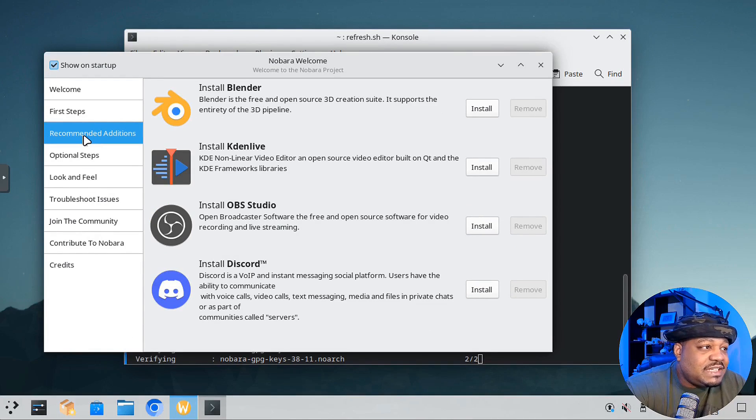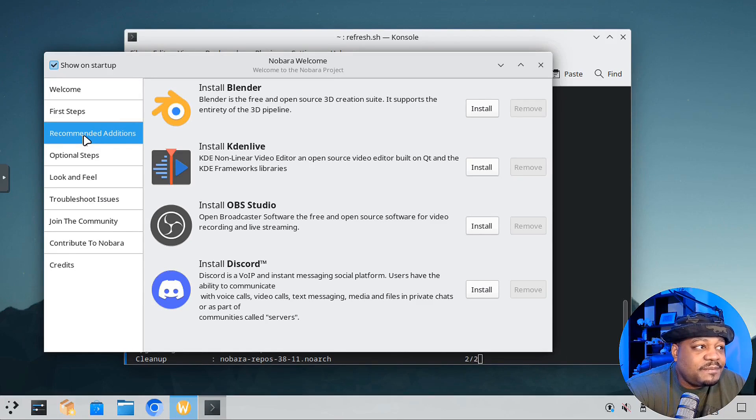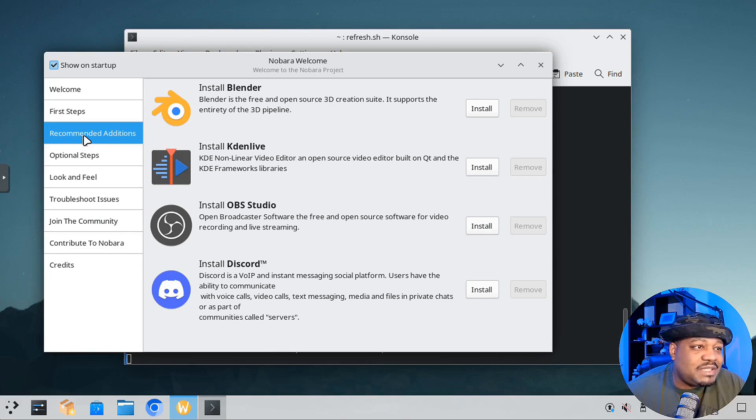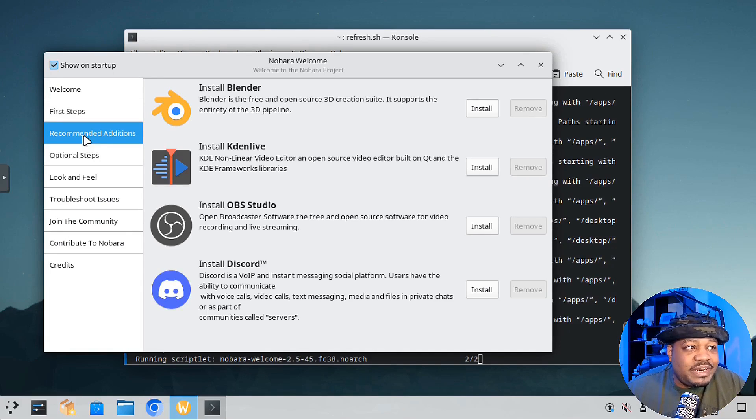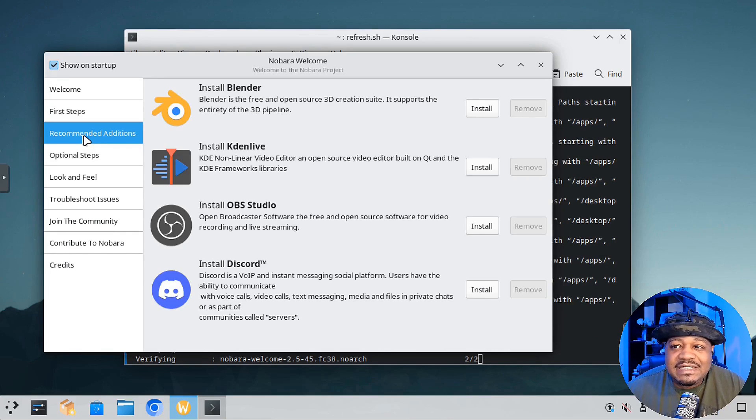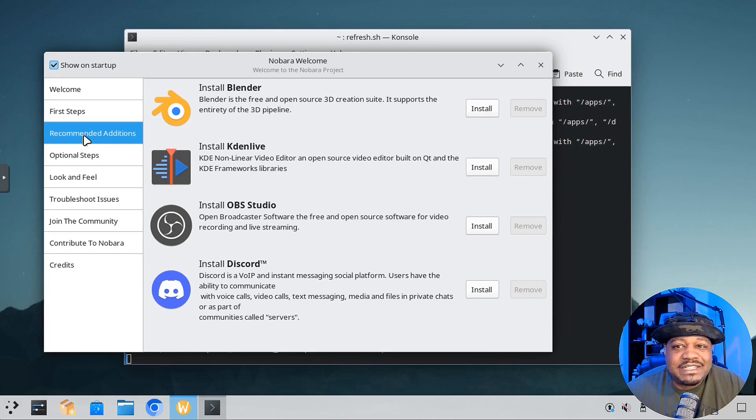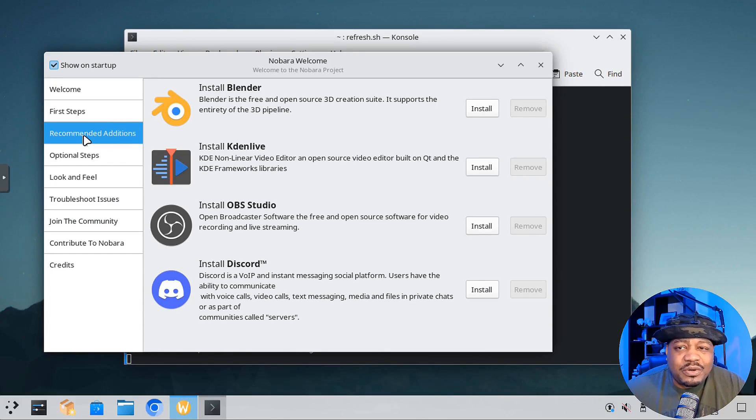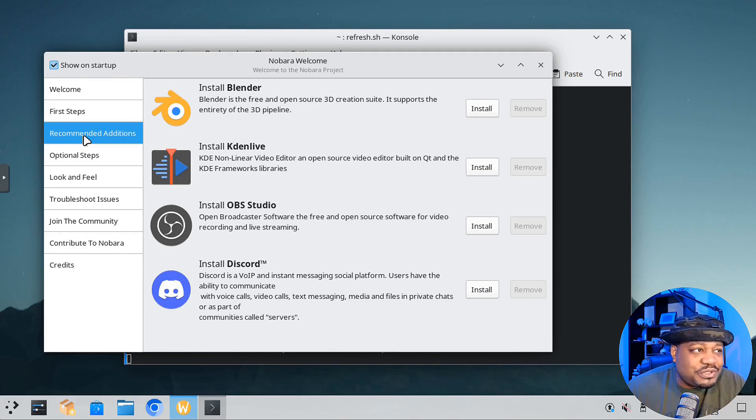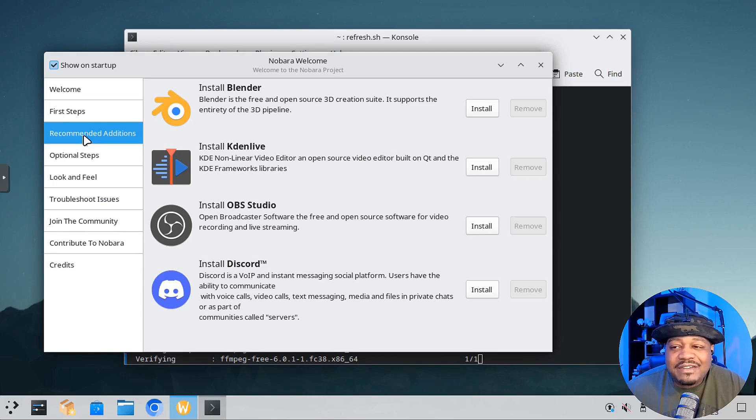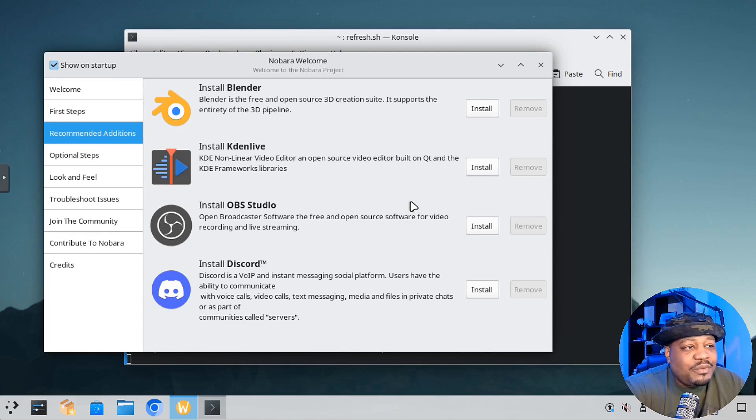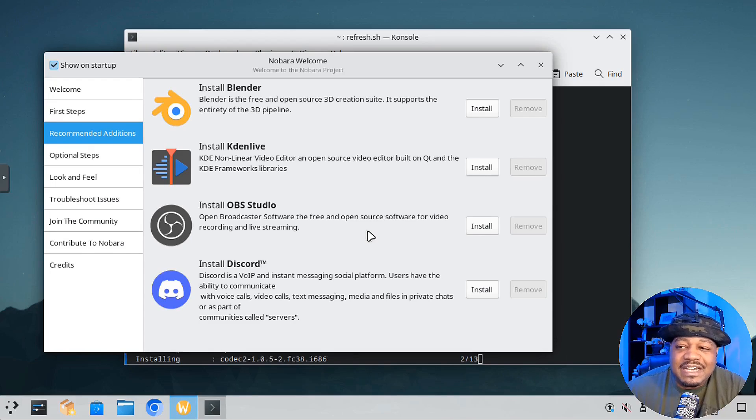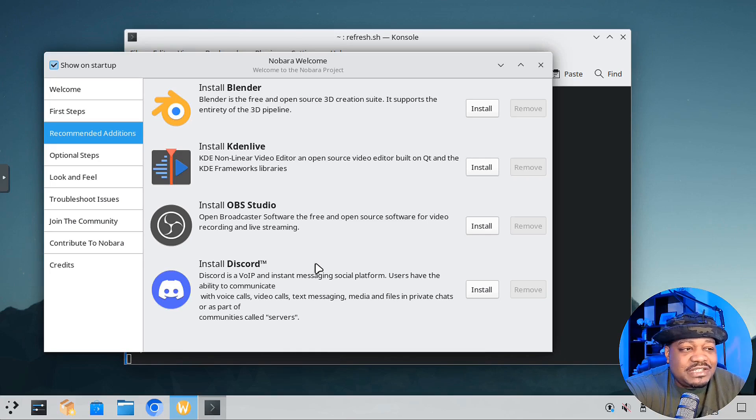For recommended additions, it doesn't come with a lot of applications, but it gives you the option to install them, which is super cool. You don't want to bloat the system with software someone doesn't want to use. For instance, I'm not a 3D creation type of guy. I don't use Blender or make assets for video games. My son uses Blender for Roblox, developing characters and assets. So there's no need to have Blender installed. But I would want to see Kaden Live, so you can install that from the welcome screen. Also OBS for desktop recording. You can install Discord if you use Discord a lot.